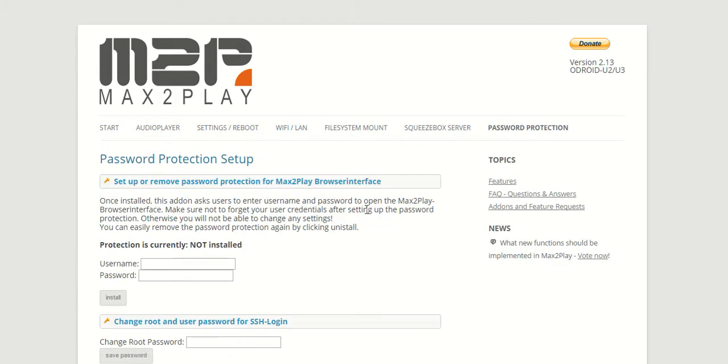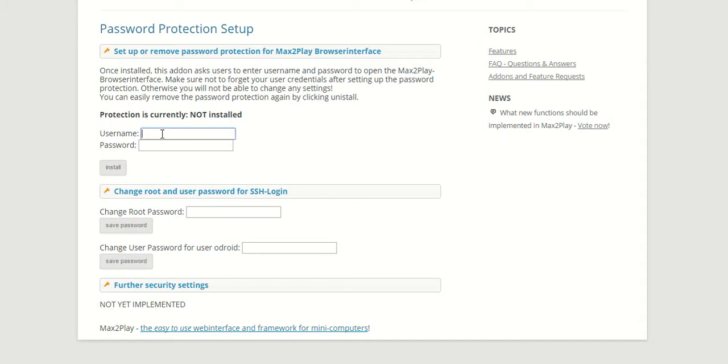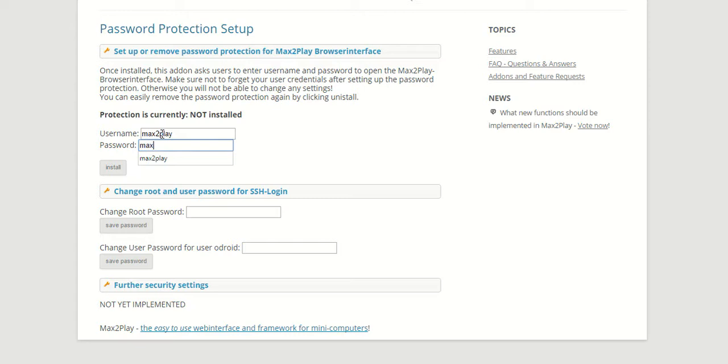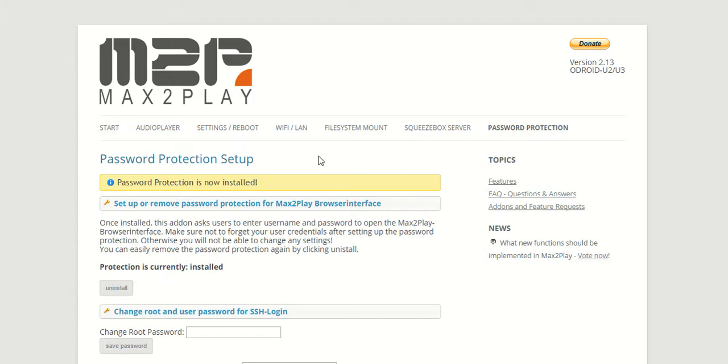Now under the password protection setup, you can see here not only can you set up the password protection, you can also change the password for the root and for the user. However, we are just going to keep it with these username and password protection setups. Here we just have to type in username and password and click install. Our password protection is now installed, and now anybody else who wants to enter into Max2Play has to first enter this username and password that we just set up.